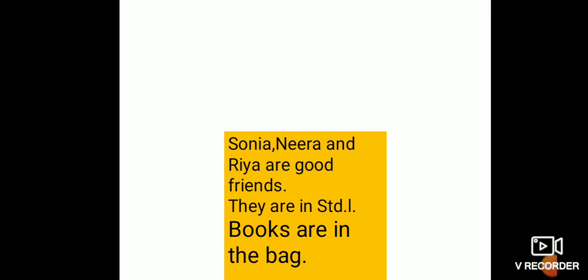Third example is books are in the bag. Now books, it is plural common noun. So we use are for books. Books are in the bag.